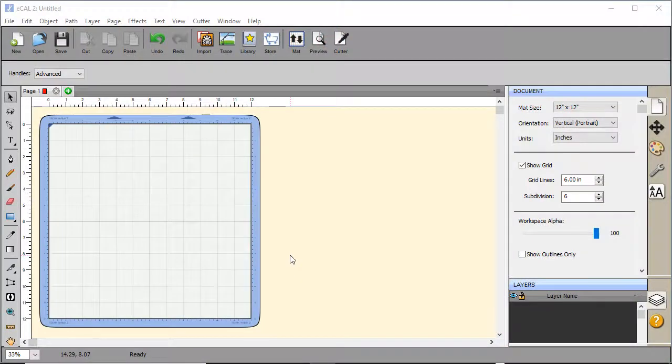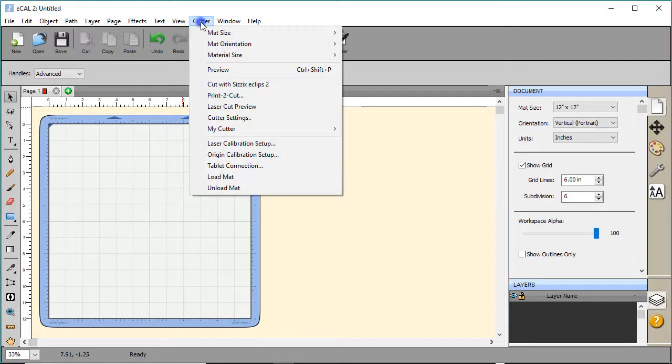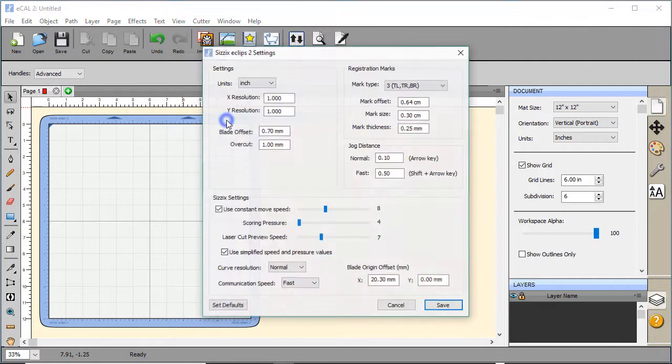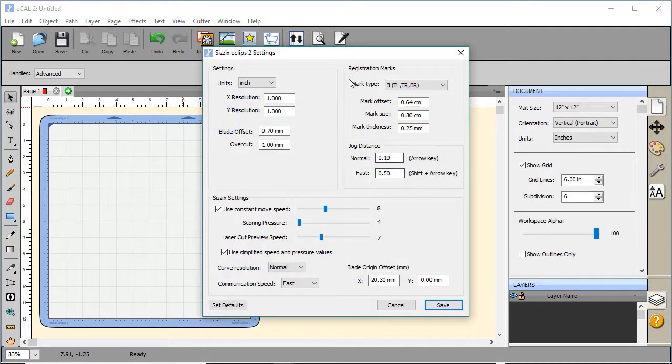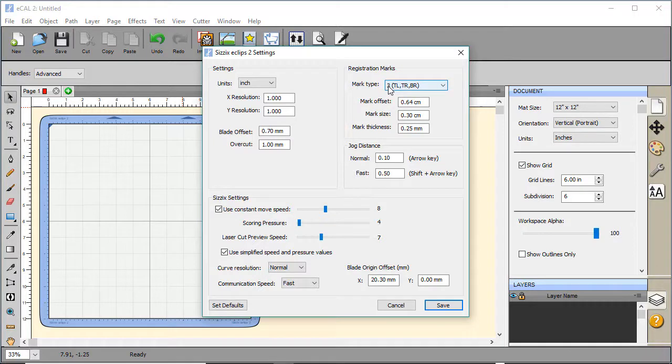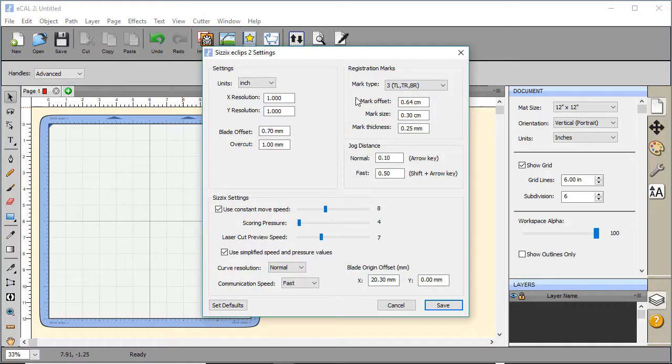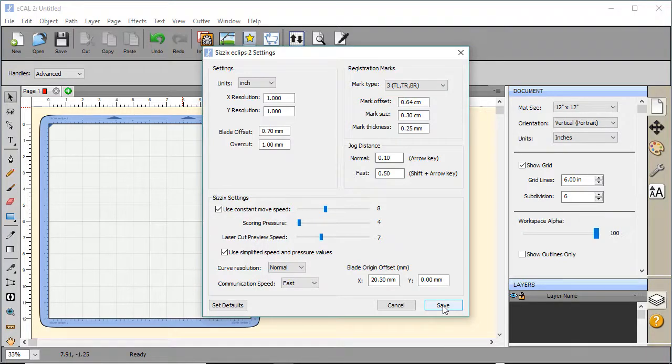Before your first print to cut, let's check a couple settings that might help you. Go under Cutter in the menu and then Cutter Settings. In the upper right hand corner you'll see Registration Marks. By default it's set to two Registration Marks. We'll want to set it to three and this will get a better result with print to cut. Go ahead and click Save.